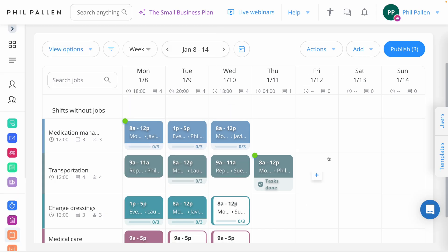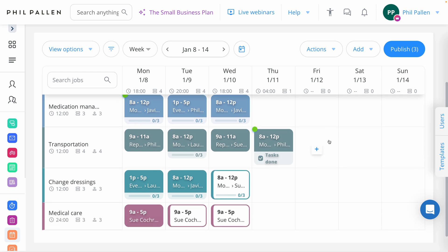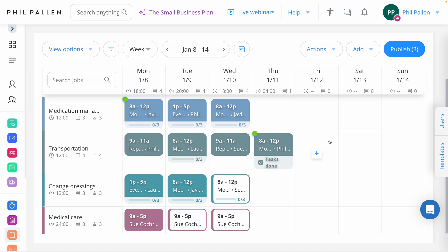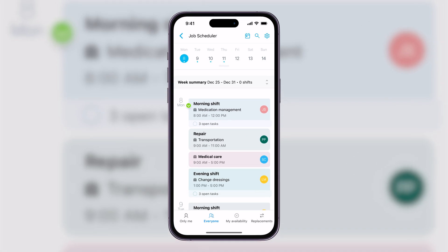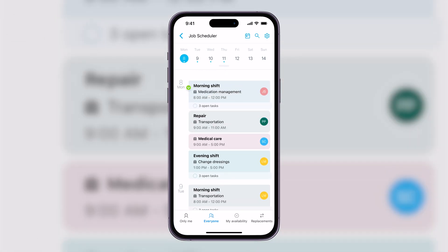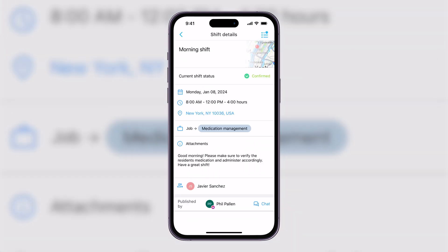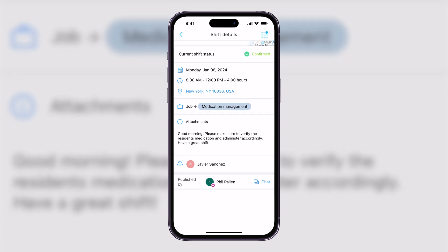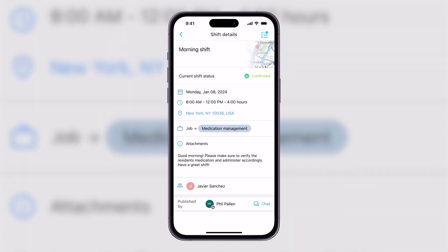Gone are the days where you're going to do this with paper. ConnectTeam is equal parts easy to use but also completely customizable for your business. Once again, this is the admin view. Let me hop over to the app where your employees are going to see it. We're already on the job scheduler, and here you can see everyone's shift. If I want to see just mine, I can click that option bottom left. But that same shift that we were talking about is right here. I love that I can click on the location if I need to see that, view the tasks, or select bottom right the chat if this is something I need to ask my administrator about.